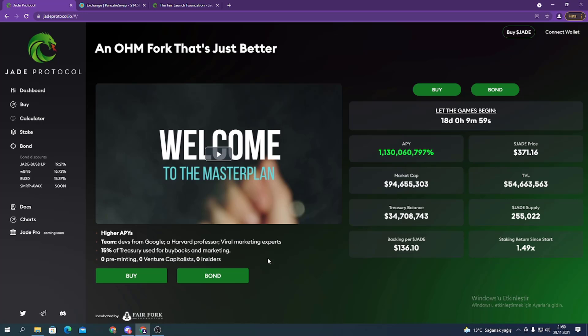If Jade ever trades below one BUSD, the protocol buybacks and burns Jade, pushing the price back up to one BUSD. There is no upper limit imposed by the protocol on the potential trading price of Jade.